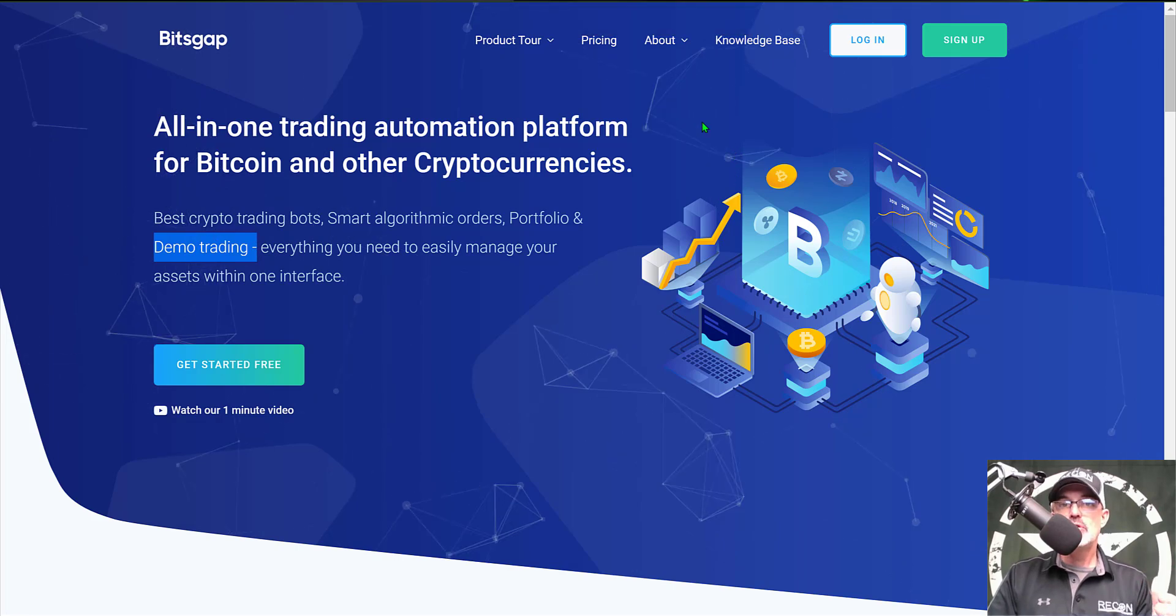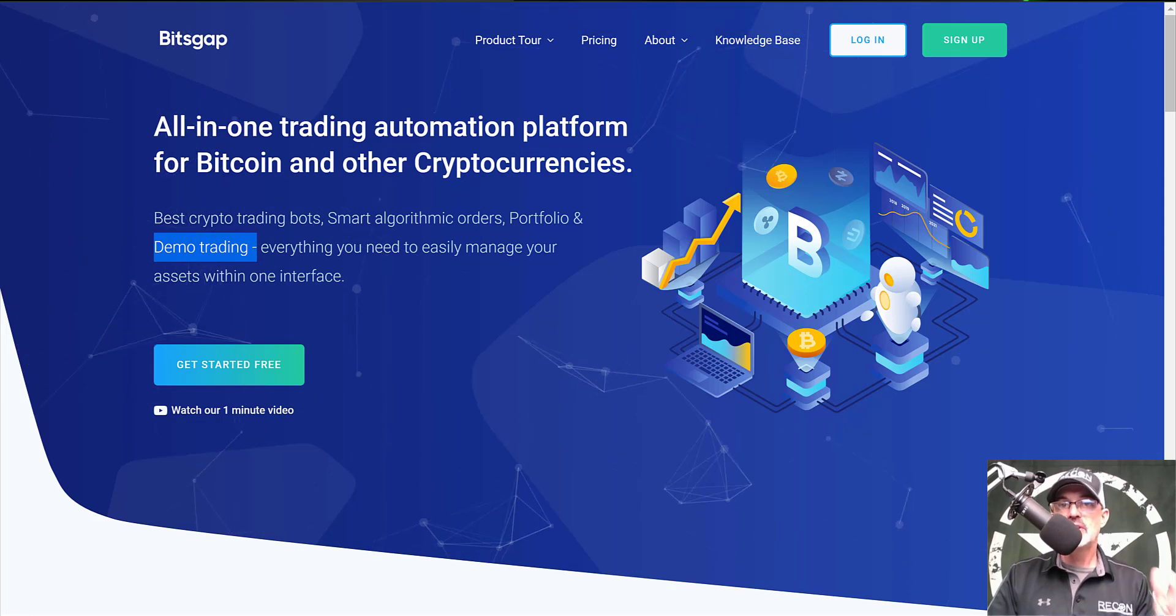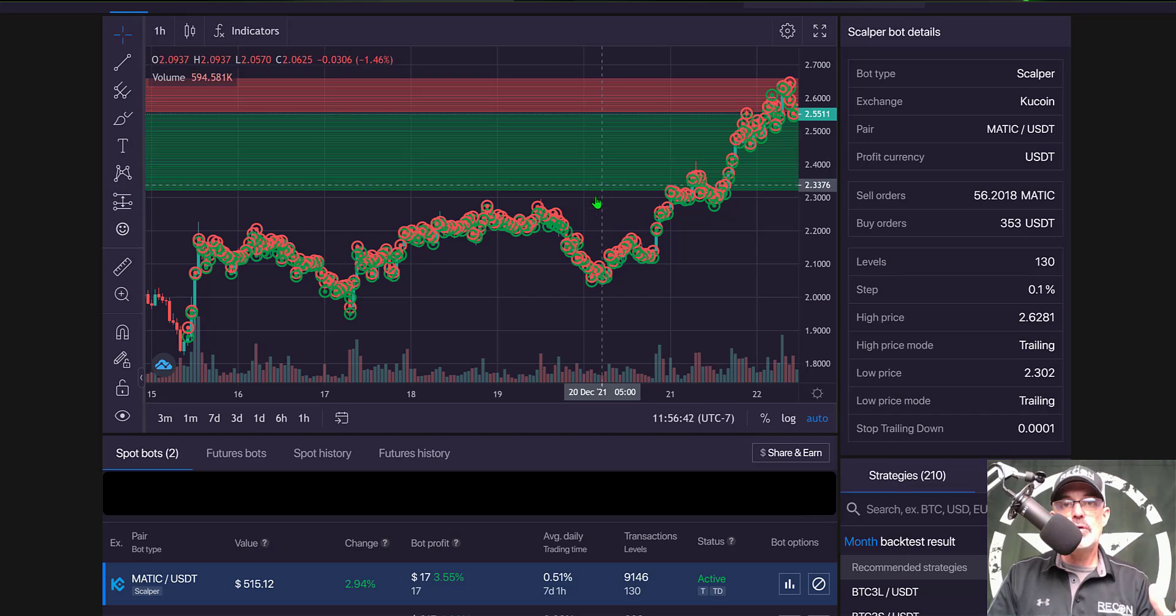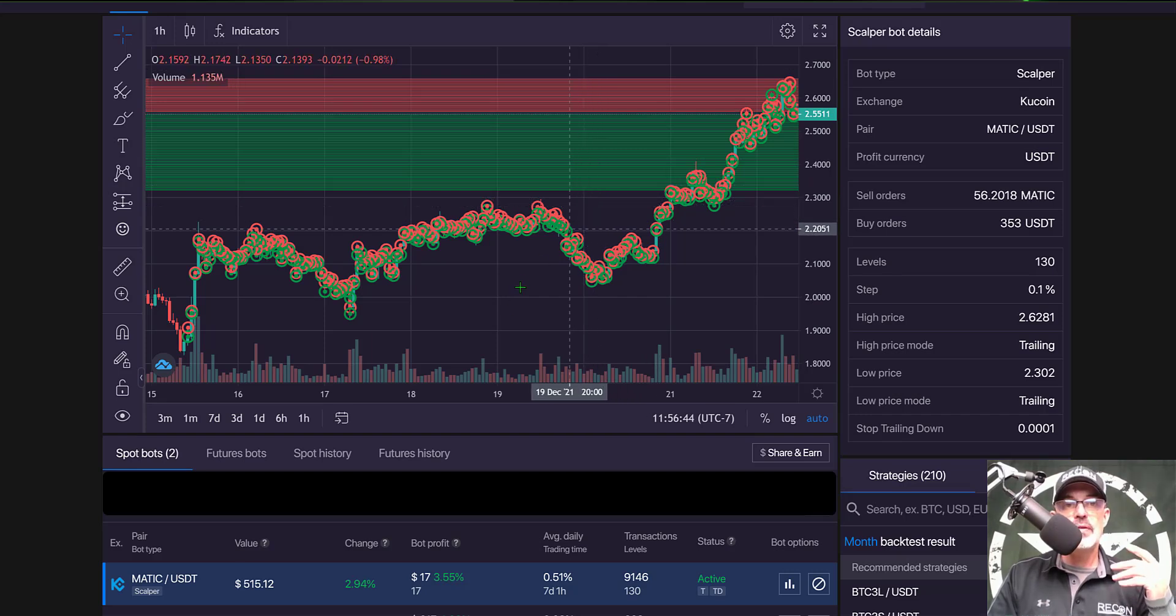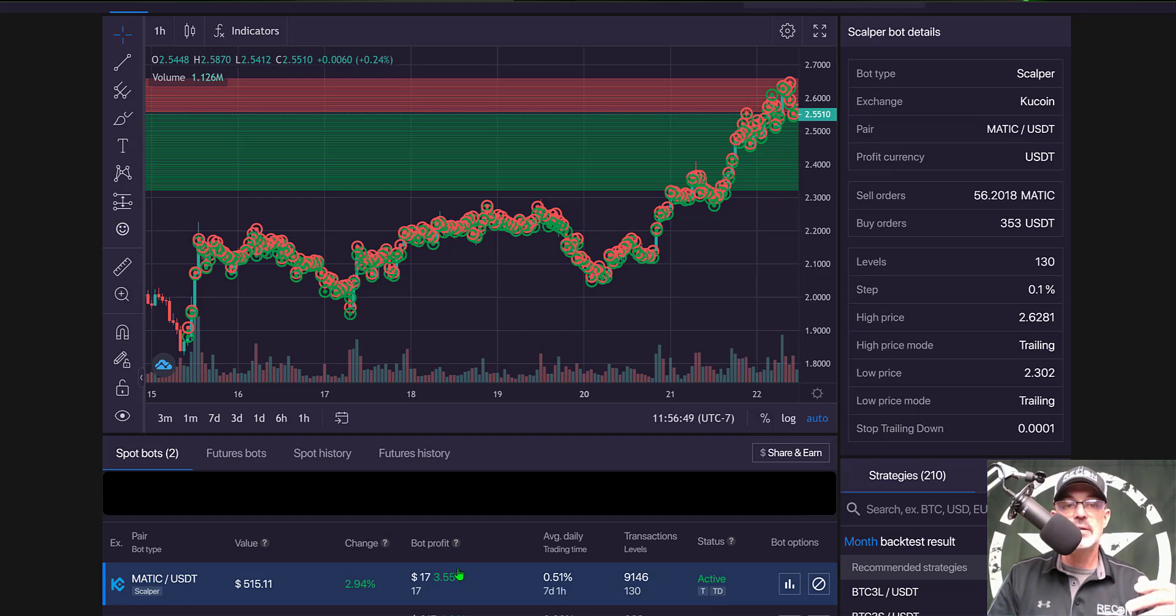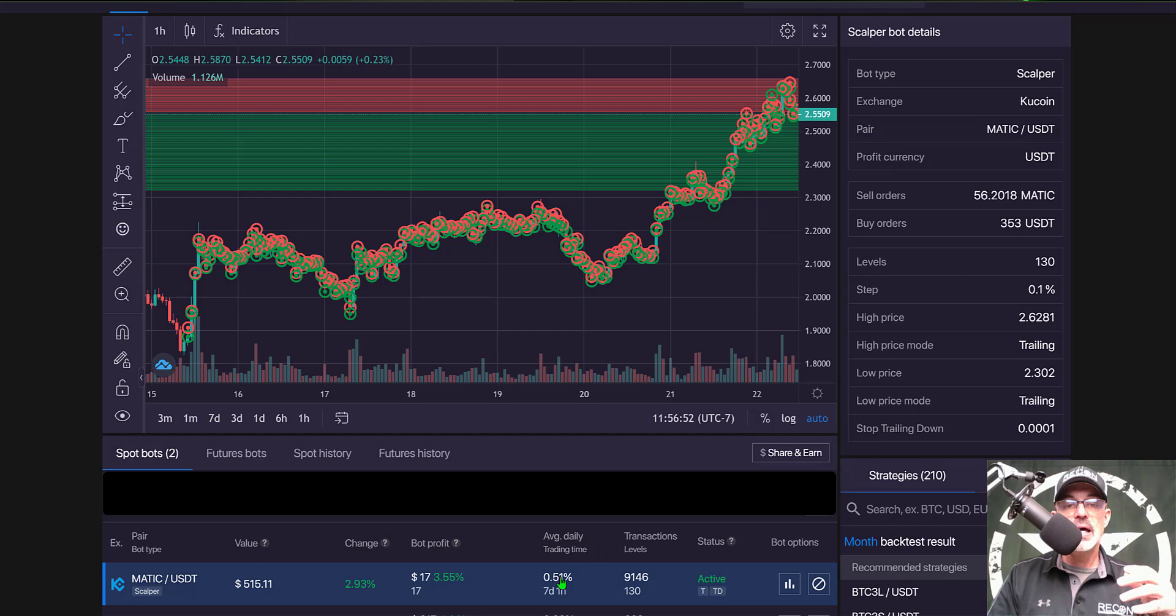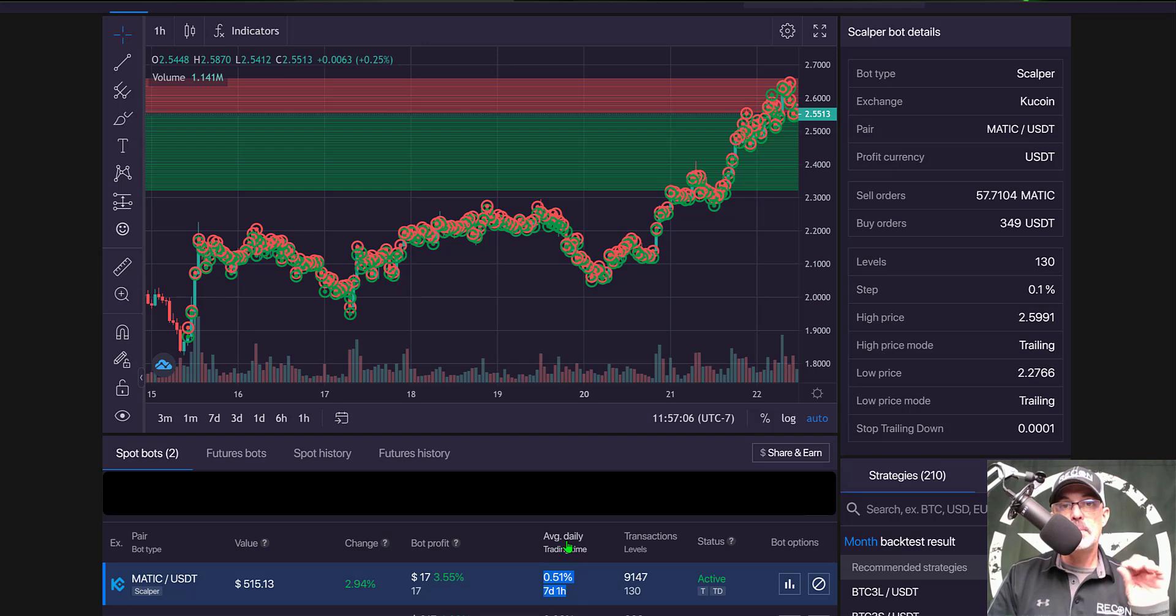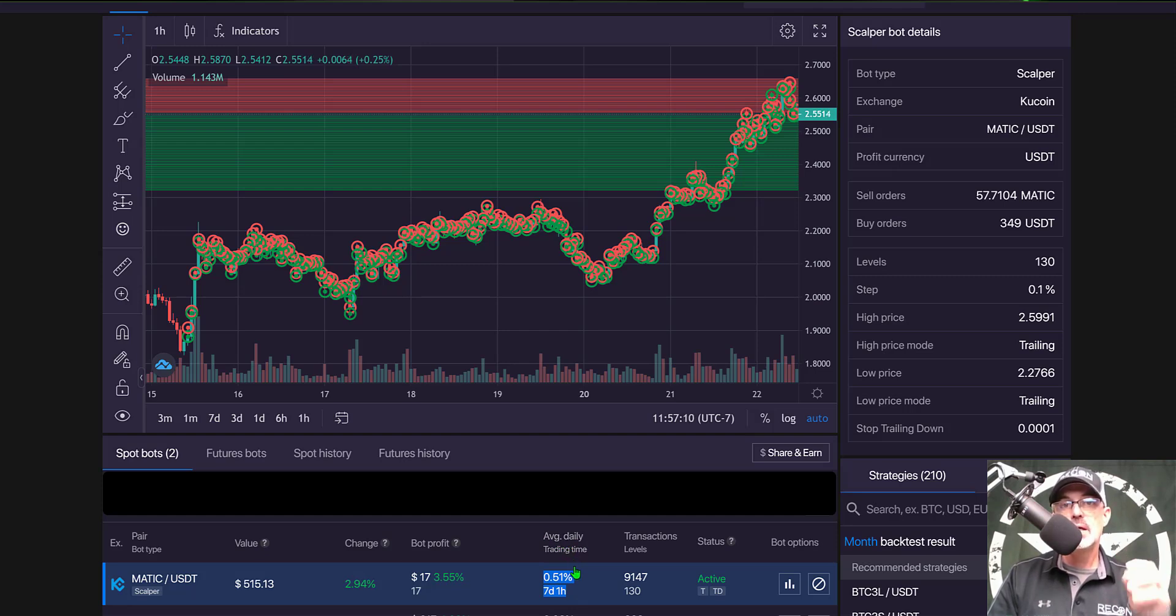Now that's enough jaw jacking let's get to the actual profit update and so we'll jump over here to the Bitscap dashboard and the pair that I deployed with the scalper bot is Matic USDT that you see down here at the bottom of the screen and I deployed this bot as you can see seven days one hour ago and my average daily profit for the grid bot itself was half a percent per day in profit.